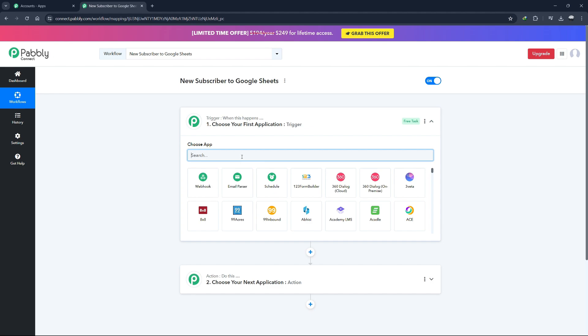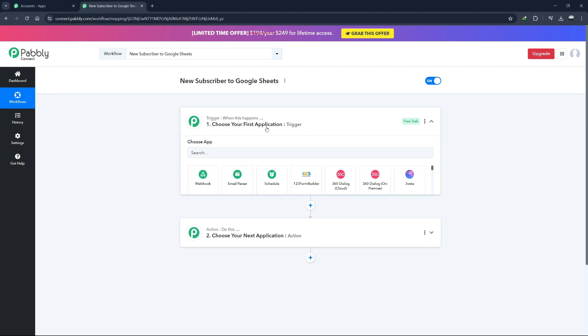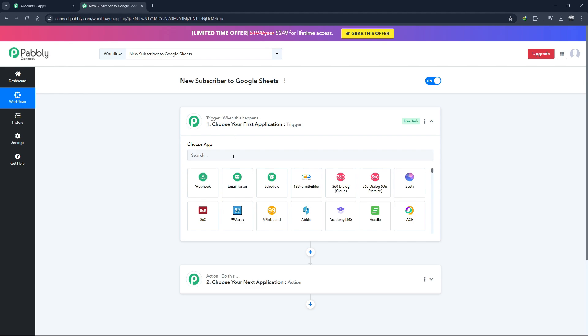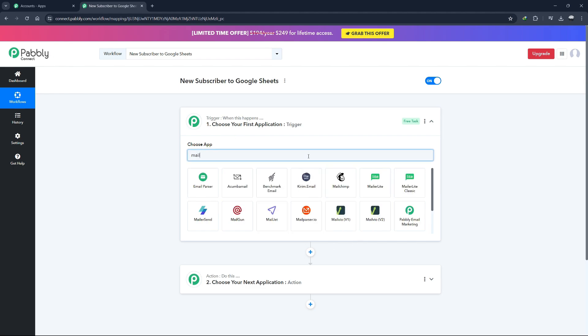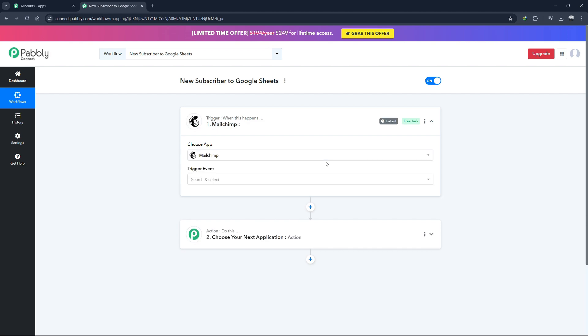Let's start by setting up the trigger. Click on the Choose app dropdown under the trigger section. A list of popular apps will appear. For this example, let's choose MailChimp as our trigger app, as we'll be automating the process of adding new MailChimp subscribers to a Google Sheet.